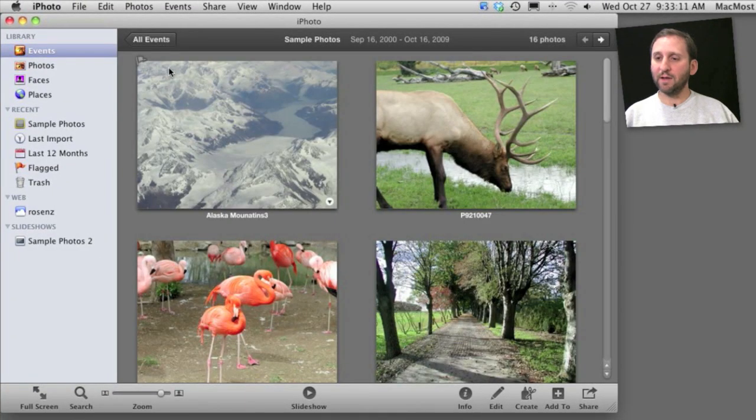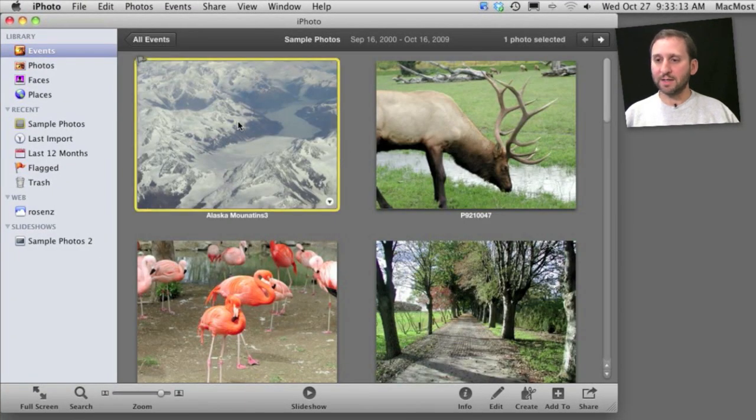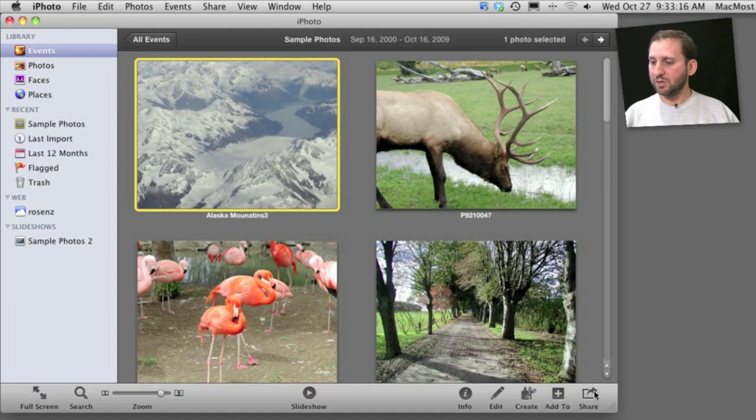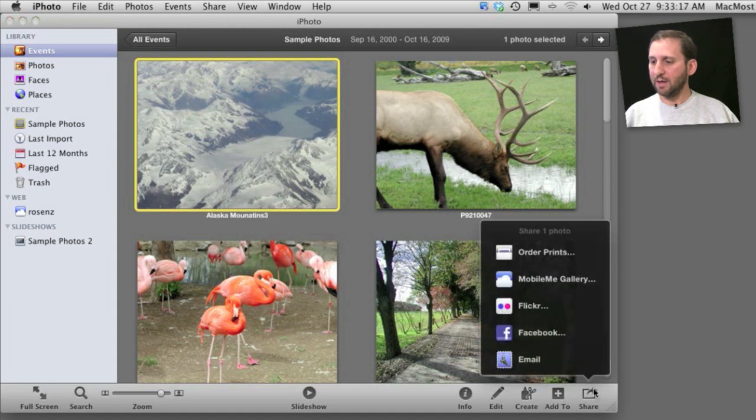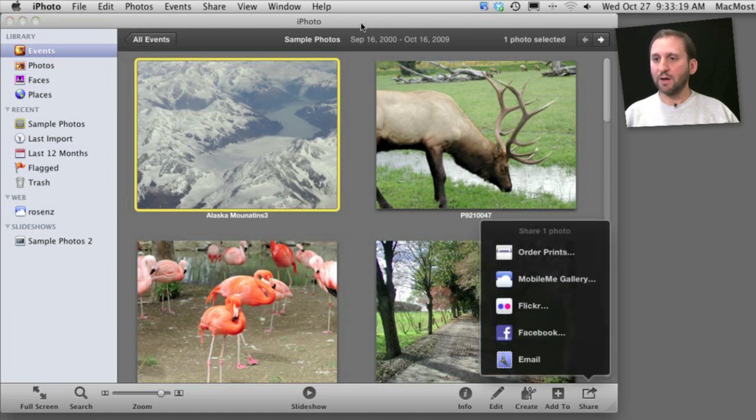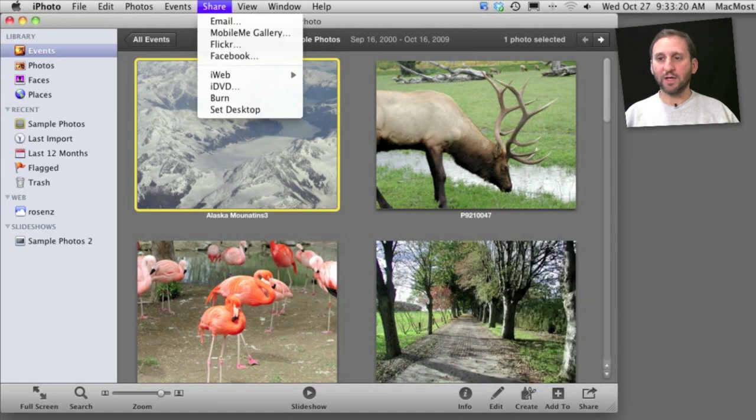In iPhoto 11, to email a photo you simply select that photo and then select Share and Email. Alternatively, you could select Share and Email from up here in the menu.